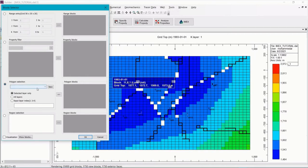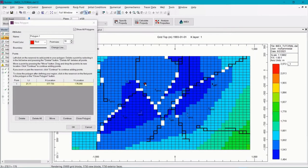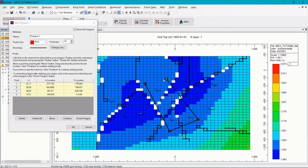And then if we had previously defined polygons, we will see them in the drop down menu here. Otherwise, let's click on new to define new ones. We can go ahead and define an arbitrary polygon. Once done, we can click OK.